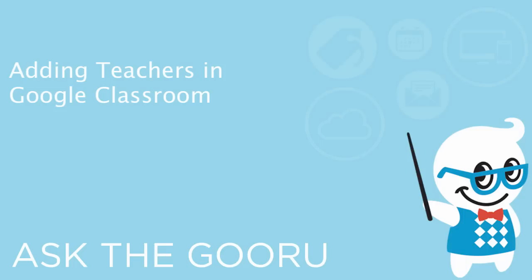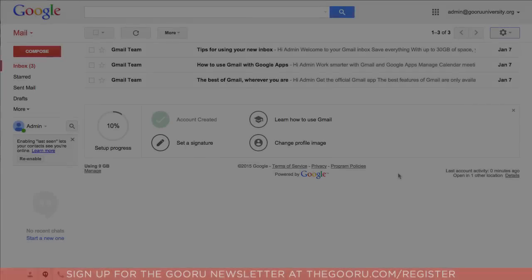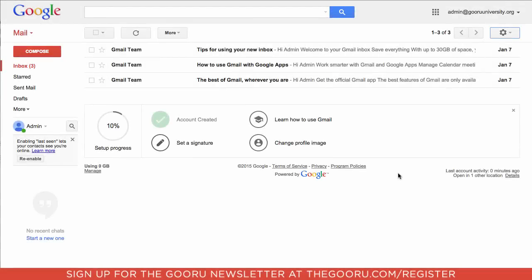Hi, welcome back to the Google Guru. Today I'm going to teach you how to convert students into teachers in Google Classroom. I've been seeing a lot of questions from teachers who have accidentally signed up as students, and mistakes happen. Here's how you fix it.